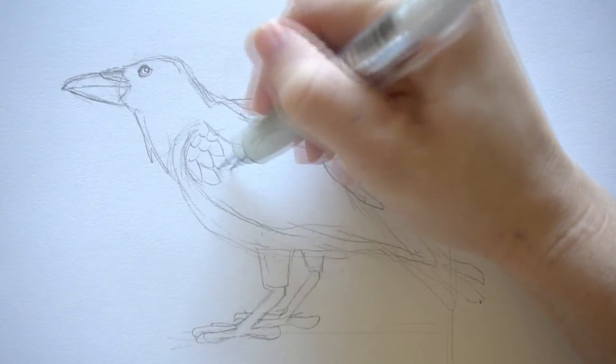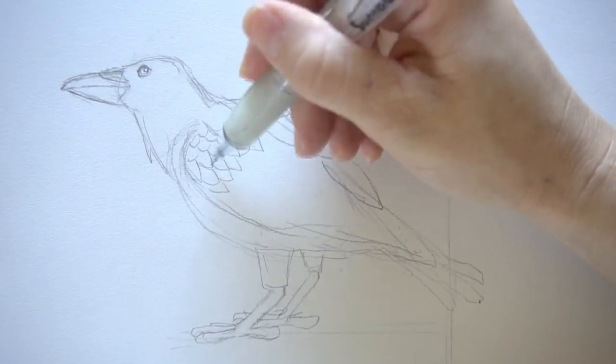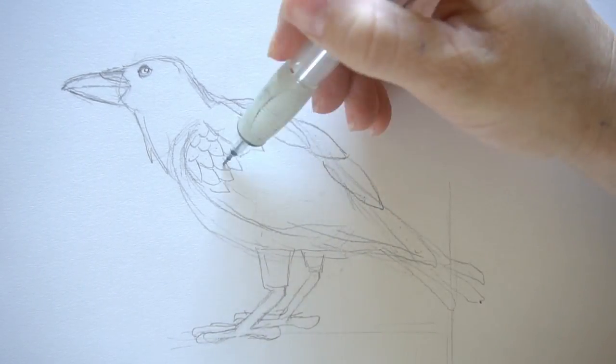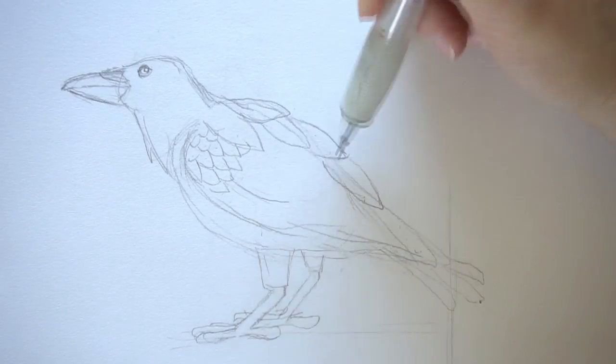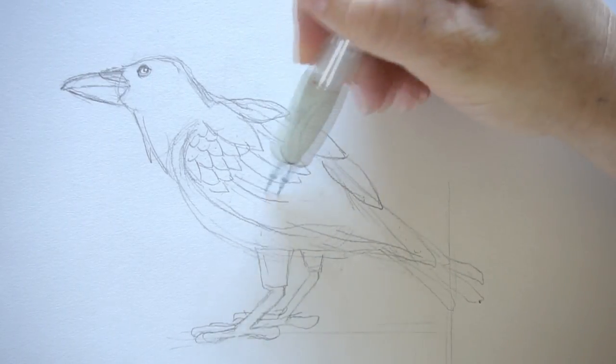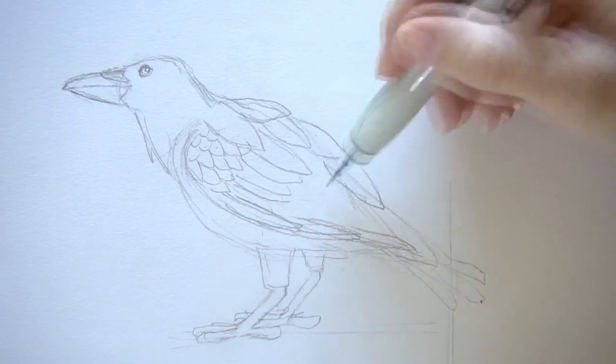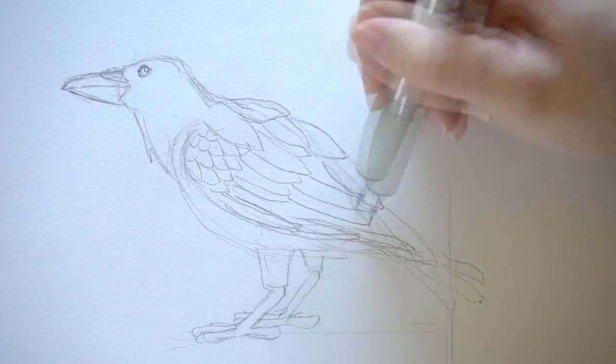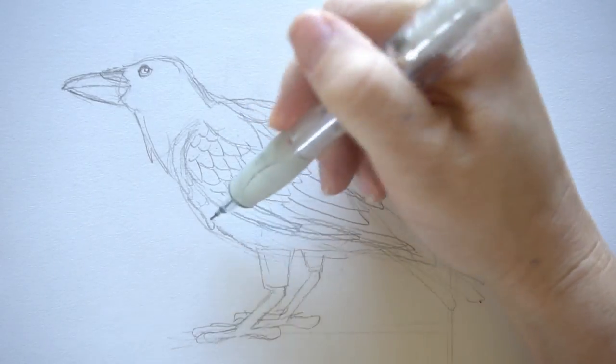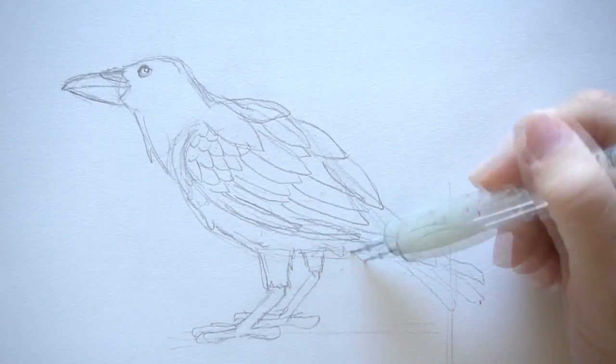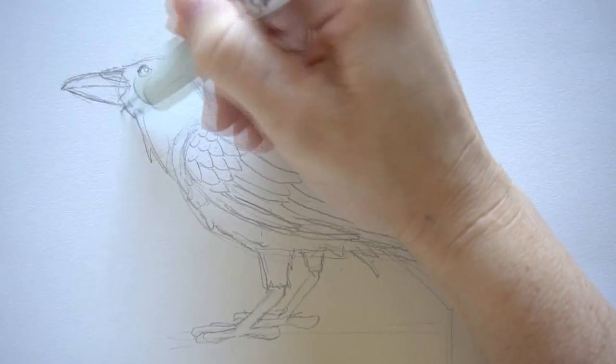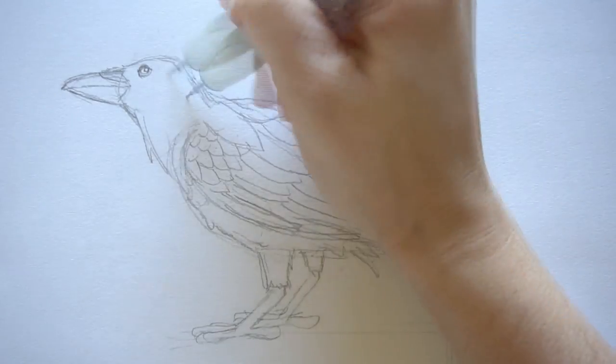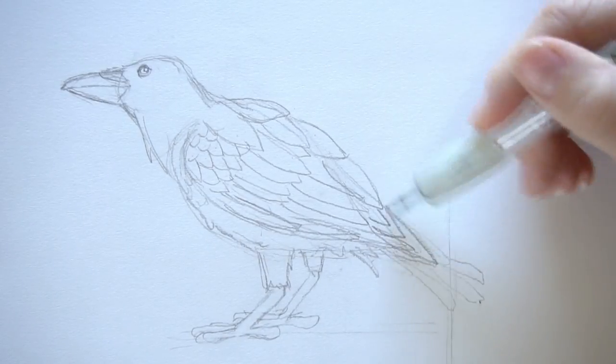But since it is a raven and it's Halloween time, I'm going to just show you a speed drawing version and I'm going to read The Raven by Edgar Allan Poe. So now just sit back and relax and listen to The Raven by Edgar Allan Poe.